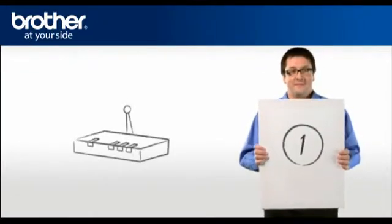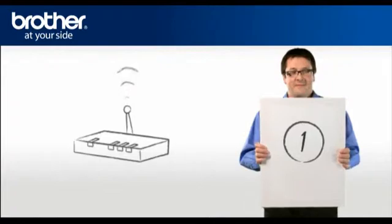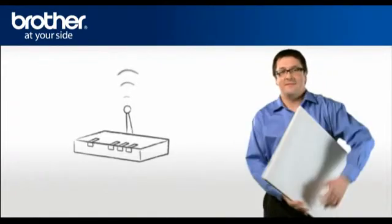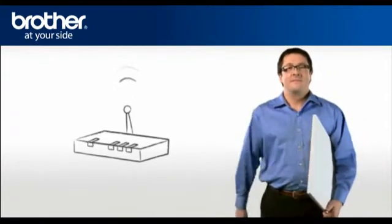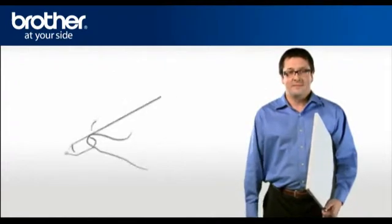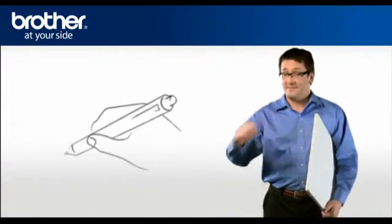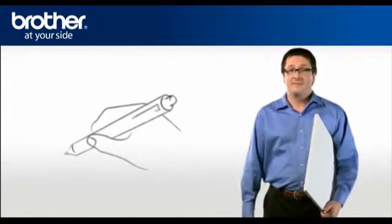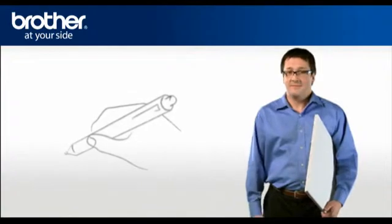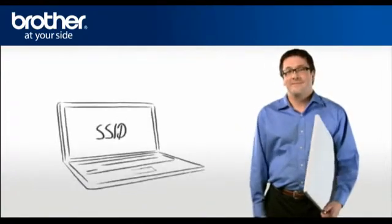Step 1. Obtain your router information. Before starting the setup of your Brother machine, you need to find and write down some very important information related to your wireless settings of your router. George will help you find that information.